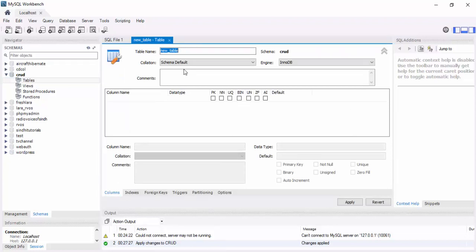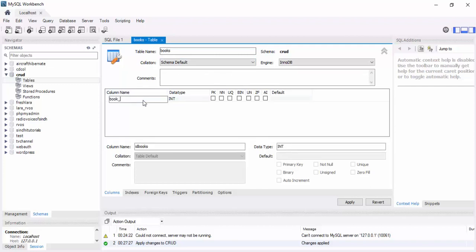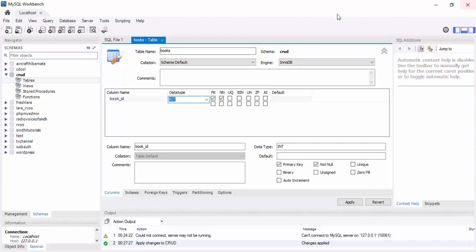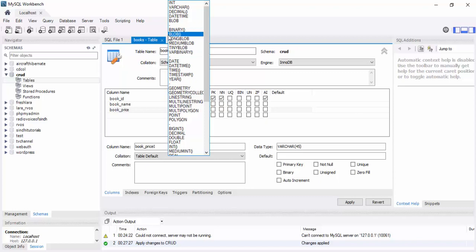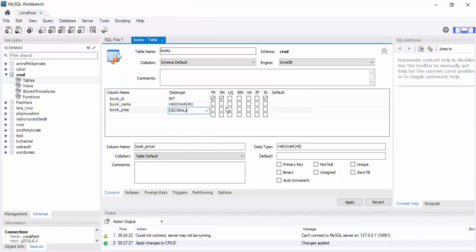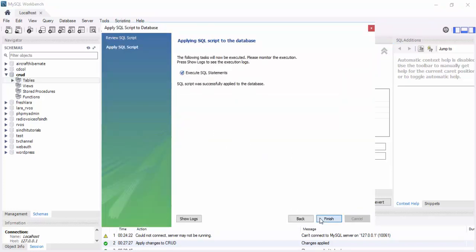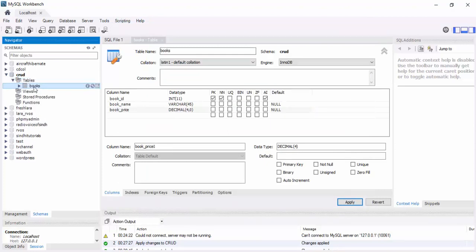Set the new 'crud' schema as the default schema. Now create a new table named 'box' with three columns: book_id (primary key, auto-increment), book_name (varchar), and book_price (decimal/double). The table is created successfully — we'll perform all CRUD operations on this book table.